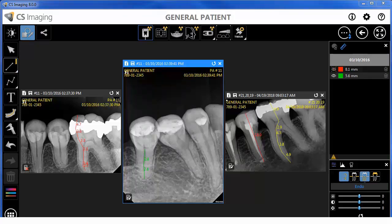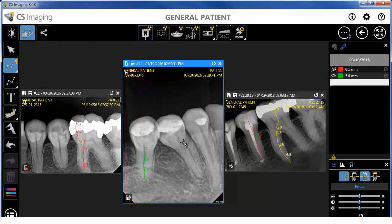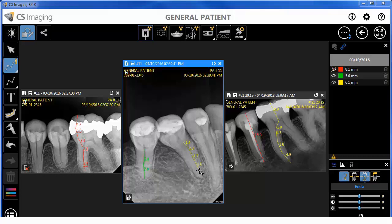To draw a multi-segment line measurement, click on the image to set the start point. Move the mouse pointer to the next point of the line and click again. Select as many points as needed. The line segments appear with measurements in millimeters. Double-click to create the end point. Measurements are displayed for each segment of the polyline. The total length appears in the tooltip and measurements list.